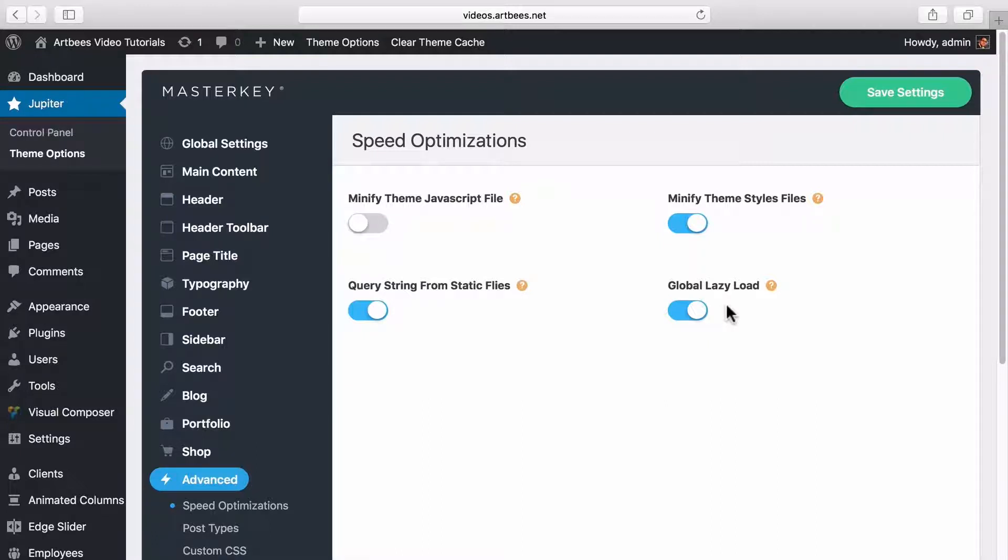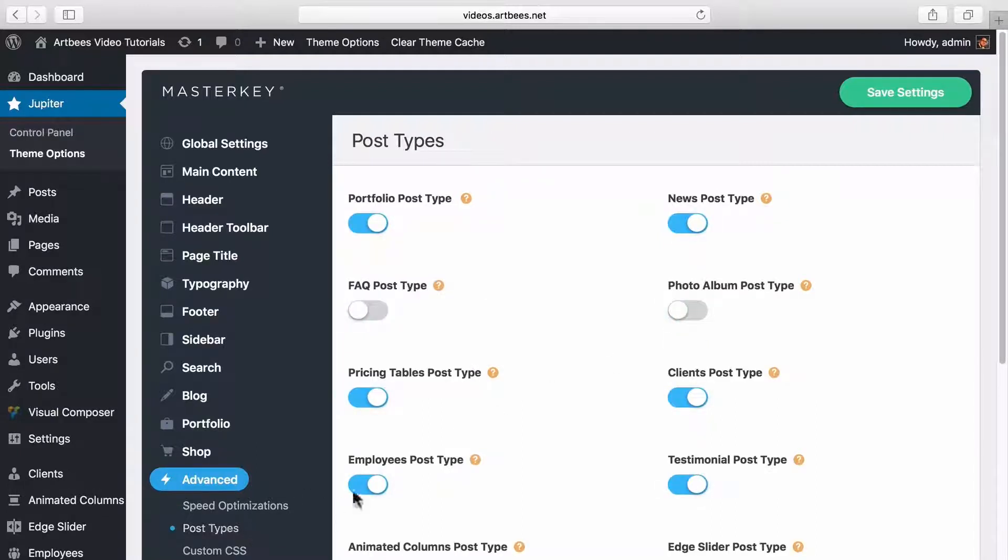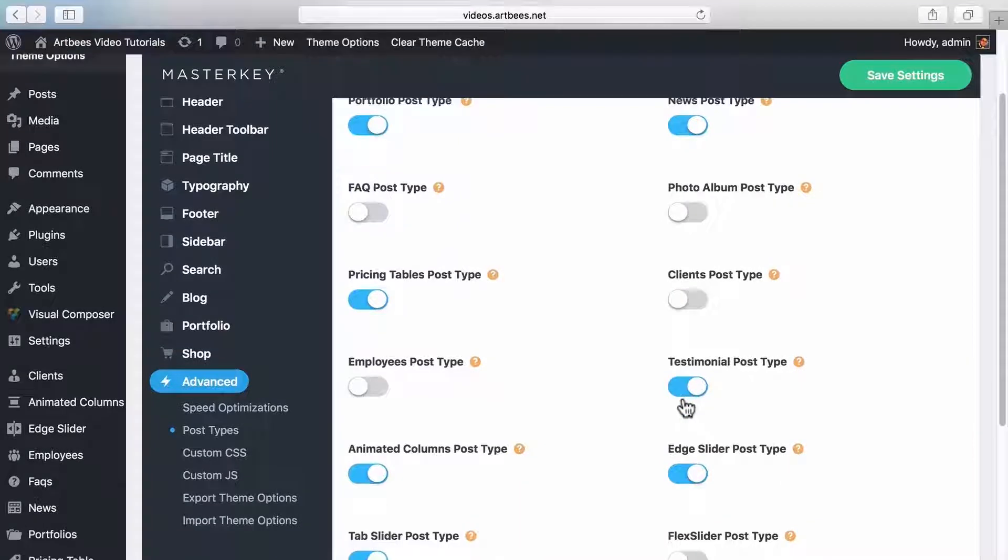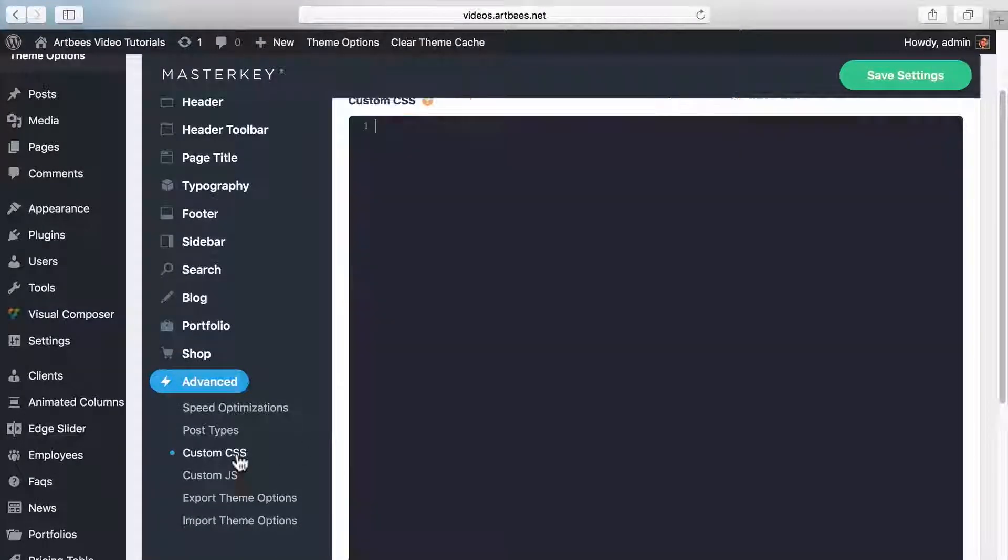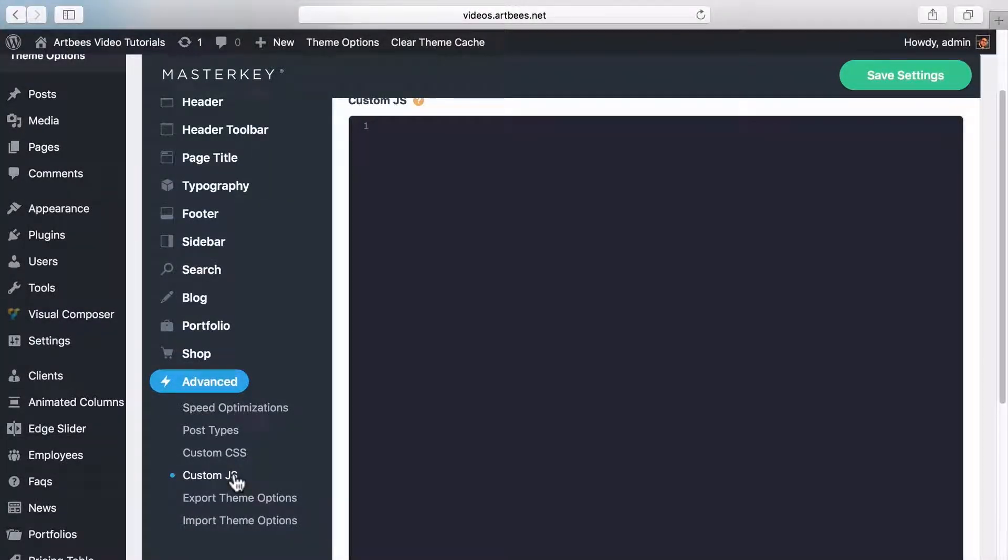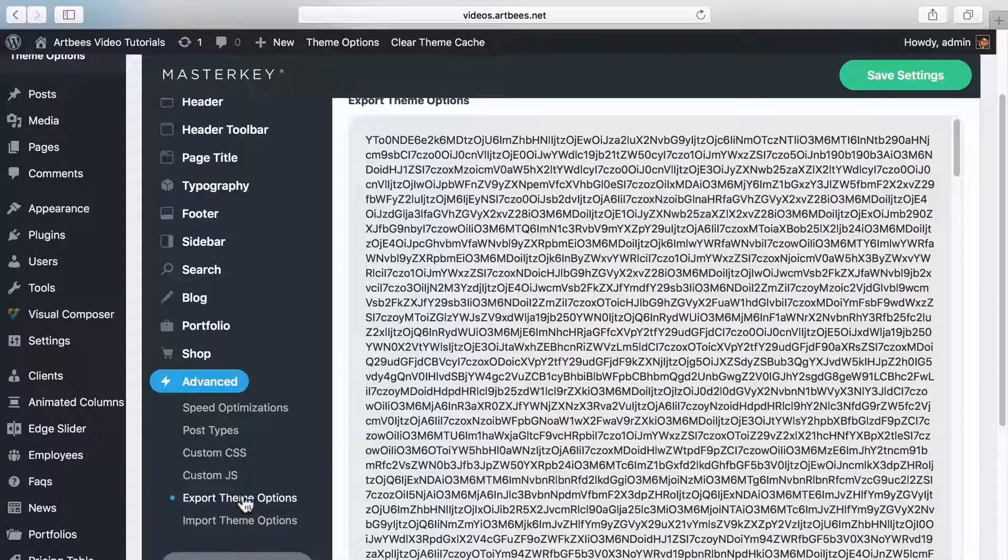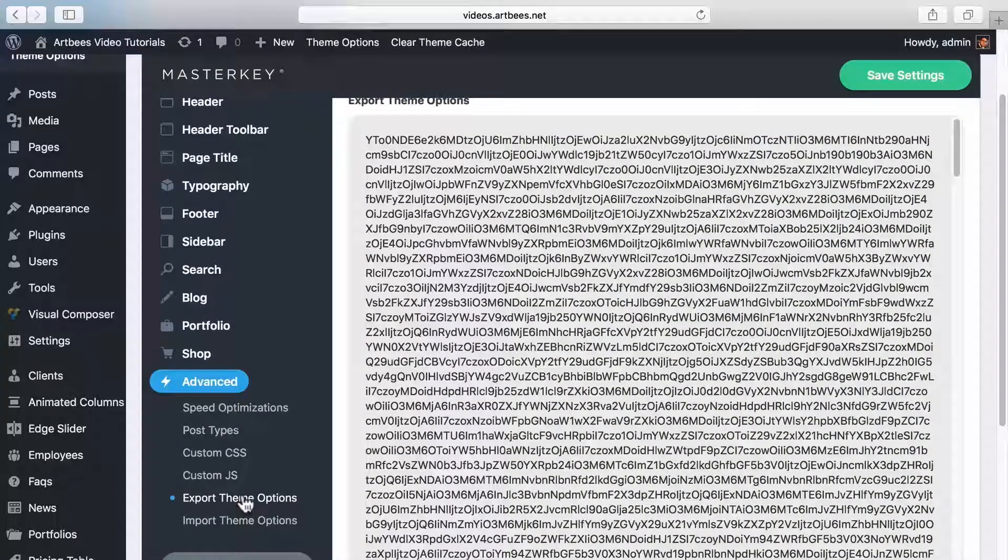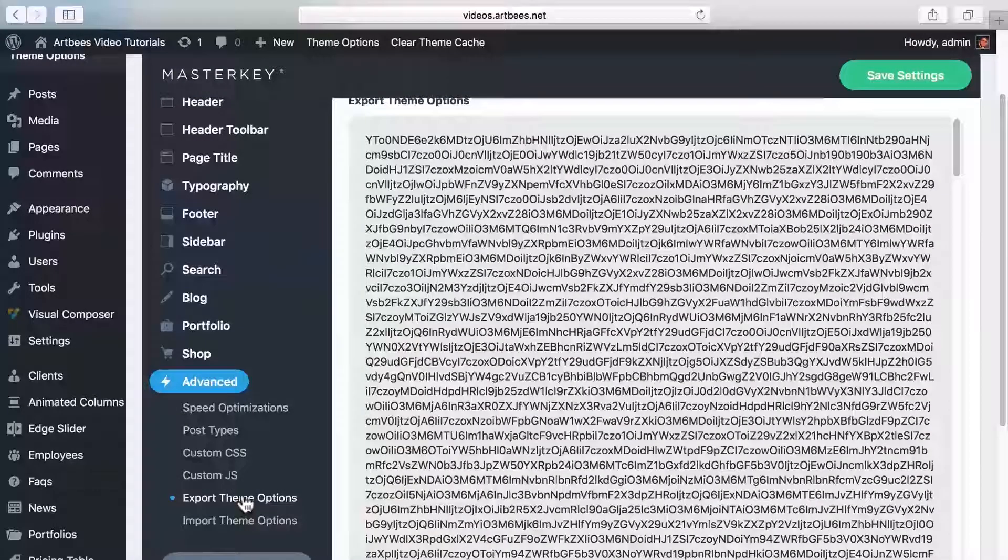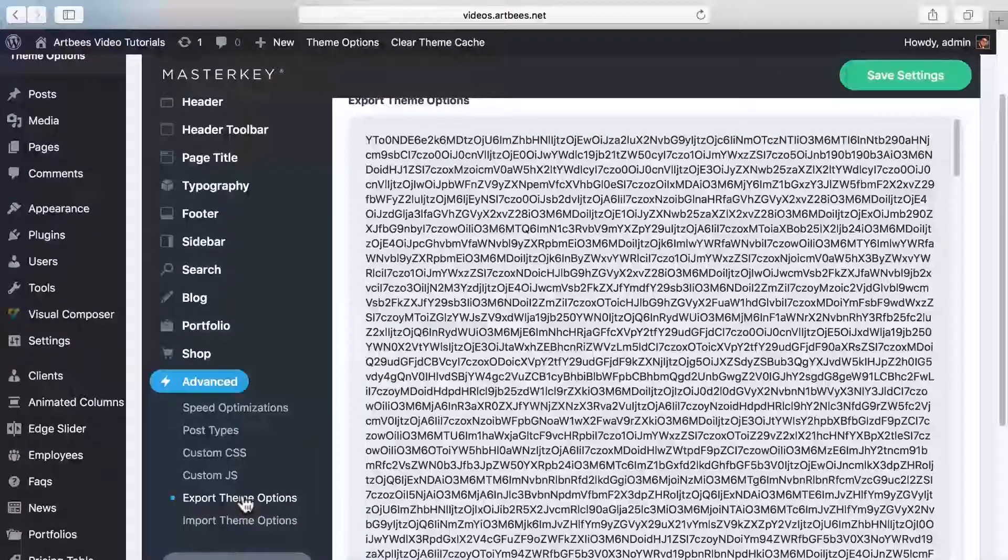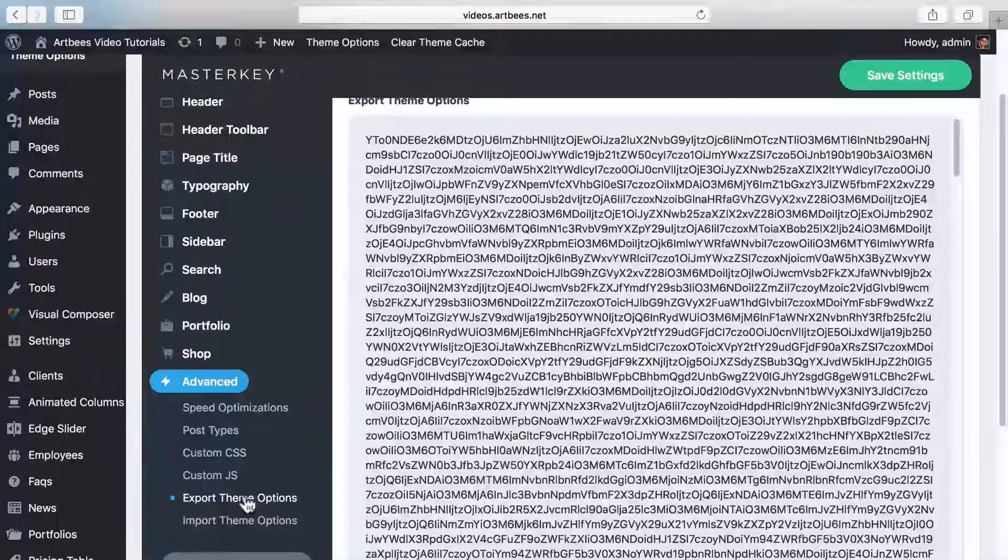In post types you can turn off custom post types that you don't need. In custom CSS and custom JS section you can add your custom stylings and JavaScript code if you want to further customize your site. Exporting theme options work in a way that you can export your settings of theme options and import them later. You can copy this code and save it in a text file for later use.